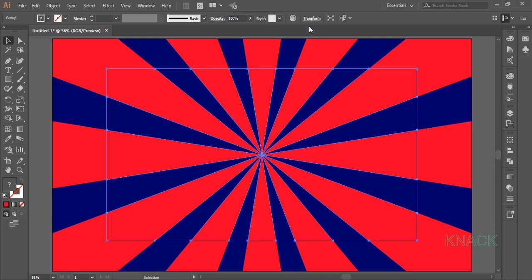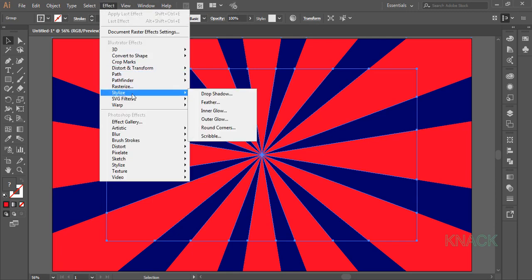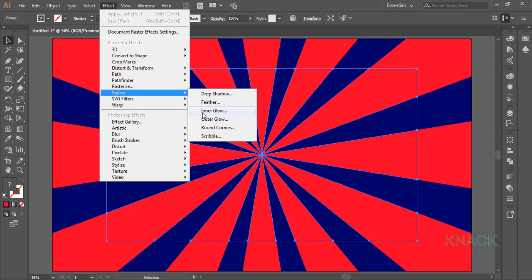With this shape selected, go to the Effects menu, Stylize and pick Inner Glow.